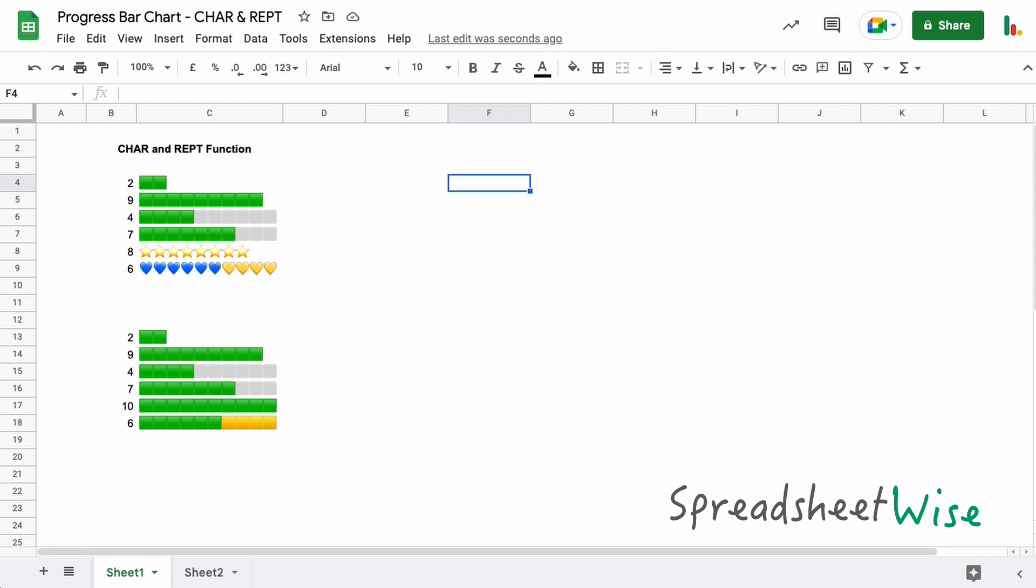Hi folks, in this video we're going to look at how to create a progress bar chart using the CHAR and REPT functions in Google Sheets. Visualizing your progress can be a real motivator to getting stuff done, so these charts are really useful when you combine them with things like to-do lists and other tasks that you might have listed in Google Sheets.